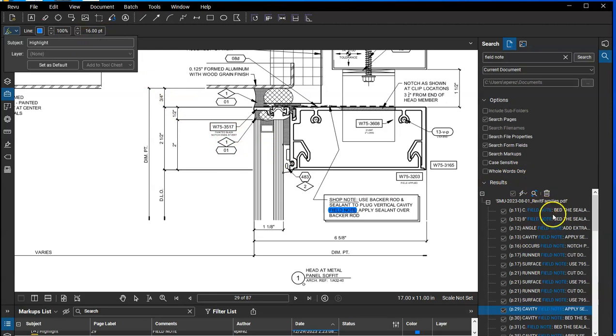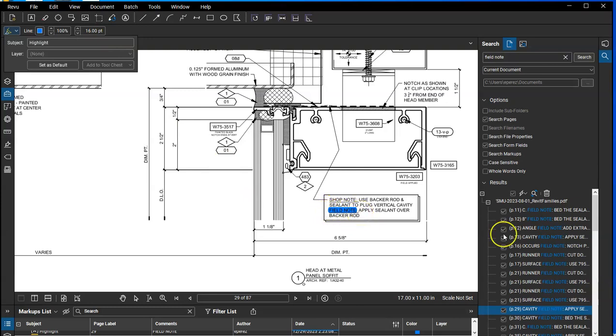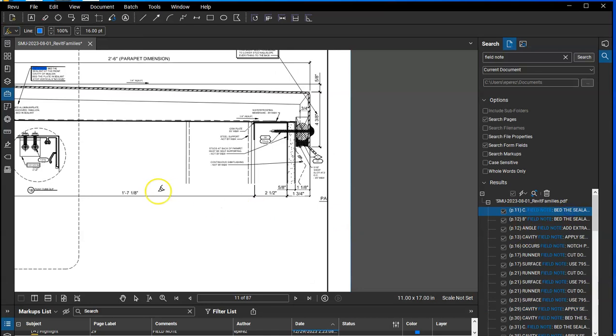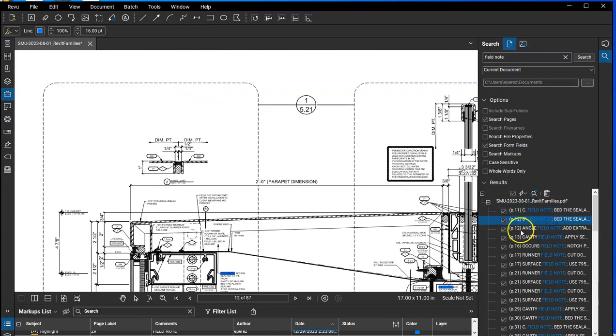Now when it does this type of search and it highlights, I believe the size of the highlight will accommodate whatever size text. So even if you make this line weight much larger here in your default, if the text is only this size, the highlight is going to match the size of the text. So just be aware, for example, on these little half scale sheets, you can see the highlight adjust to the size of the text.